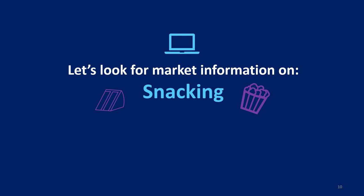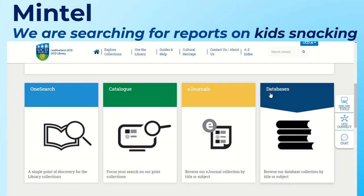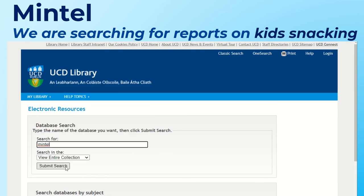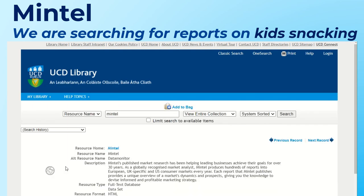Let's look for information on snacking. I'm going to look at another market database called Mintel. I'll click on databases and type in Mintel, click Search — there's a description of what it covers — and click on the title to access it.